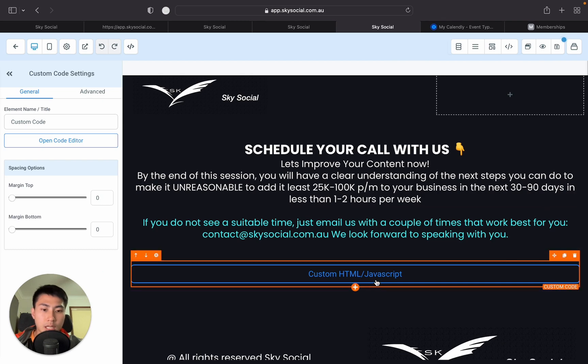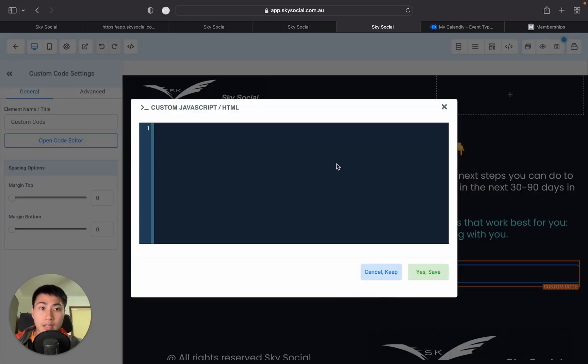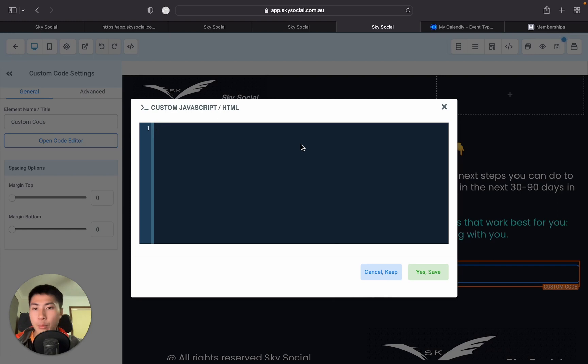JS, HTML, JavaScript. You click on this and then you're going to go to the left and press open code editor. Now, this is where you're going to copy and paste your code. And where do you find this code?